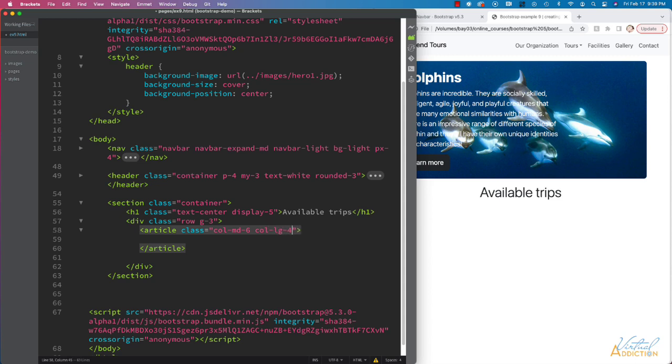And then finally, at an extra-large screen size, I'm going to have it go to four columns. We'll use col-xl-3.